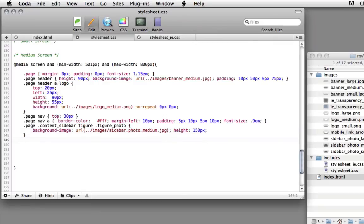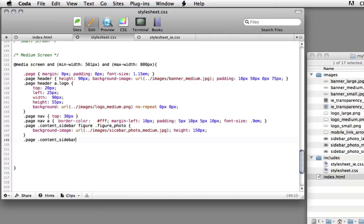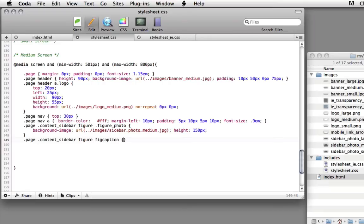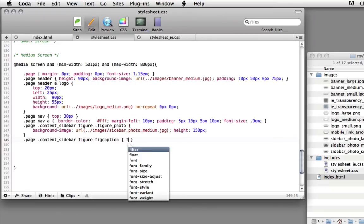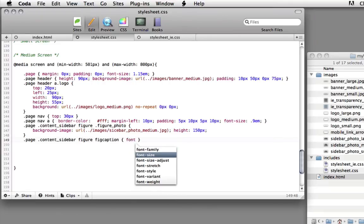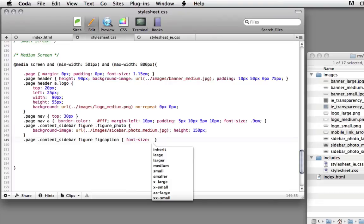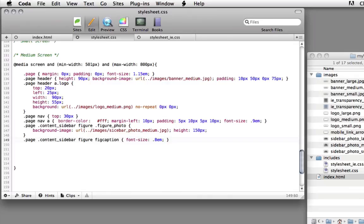And now the last rule we're going to set for the medium CSS rules: page_content_sidebar space figure space figcaption. Beginning and ending bracket. Font size 0.8 ems. Let's choose file save.